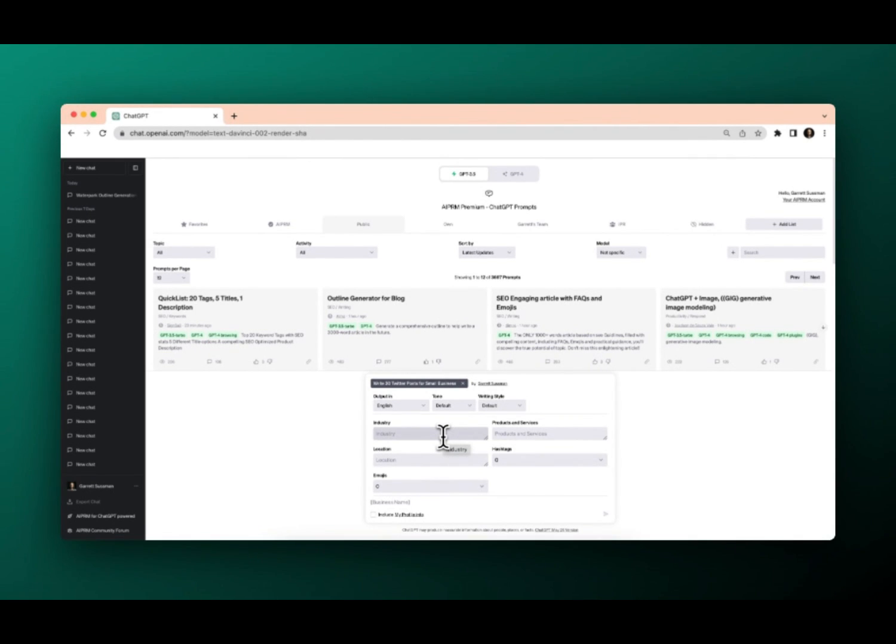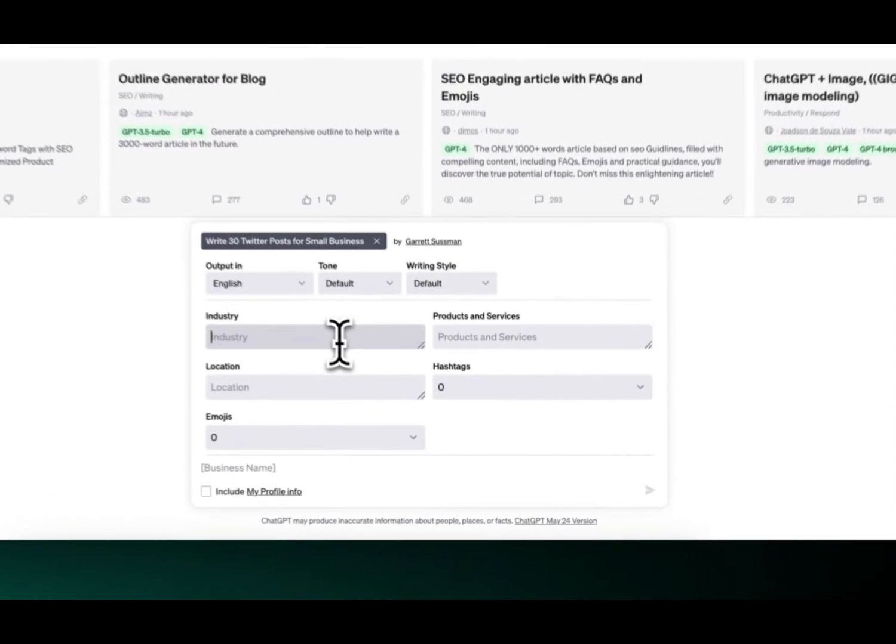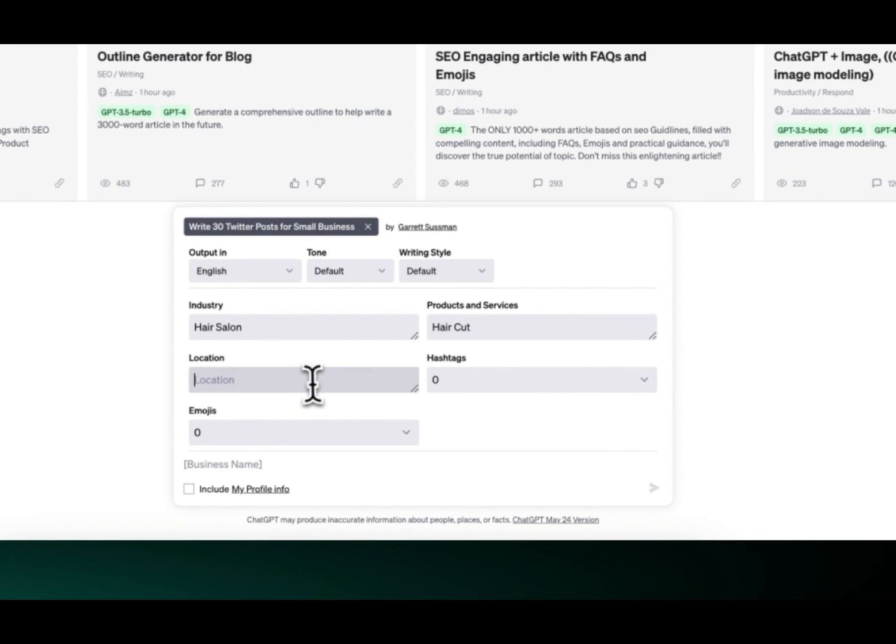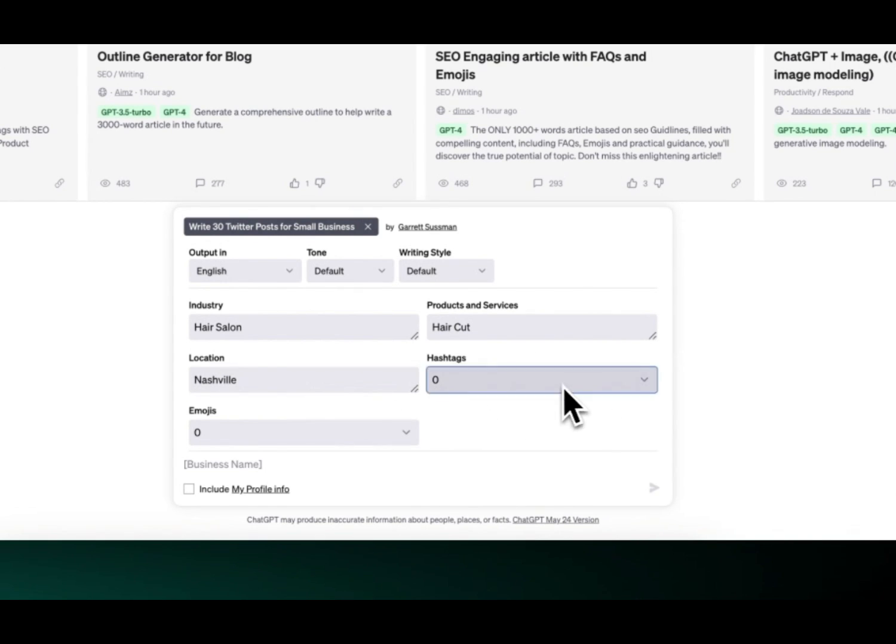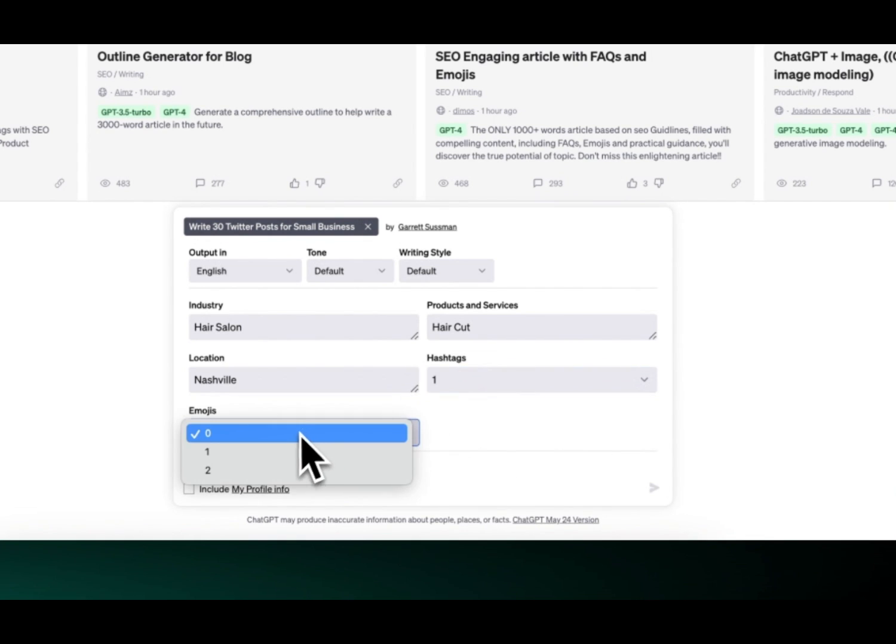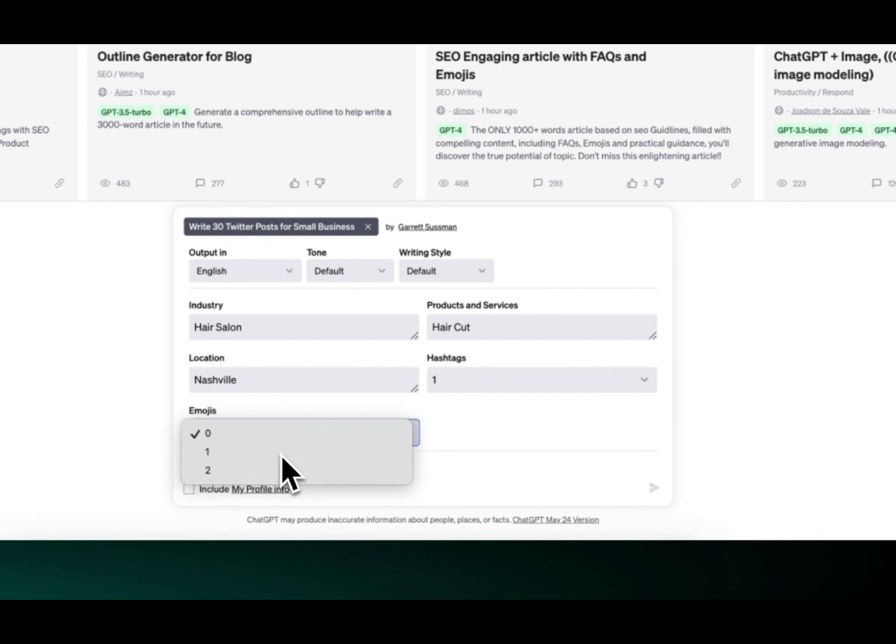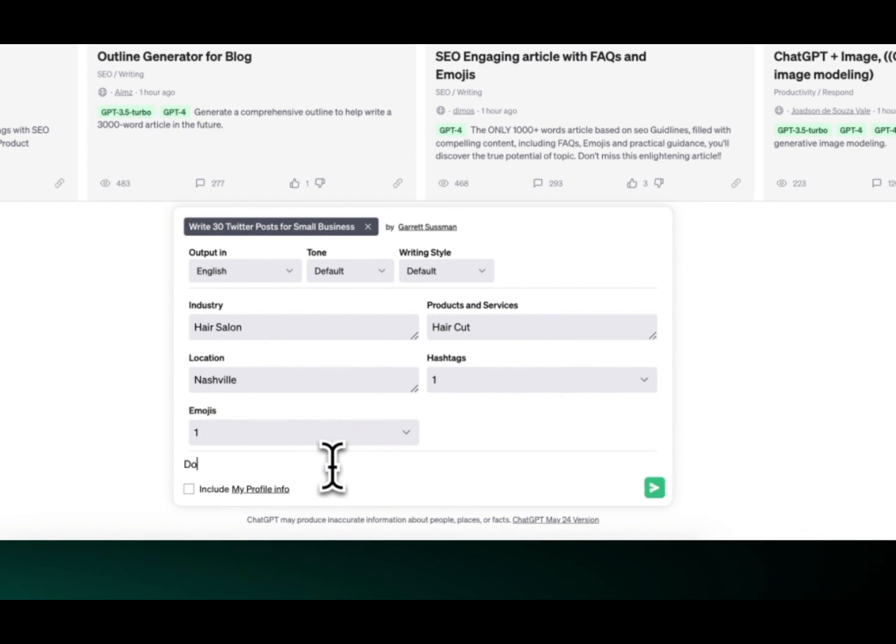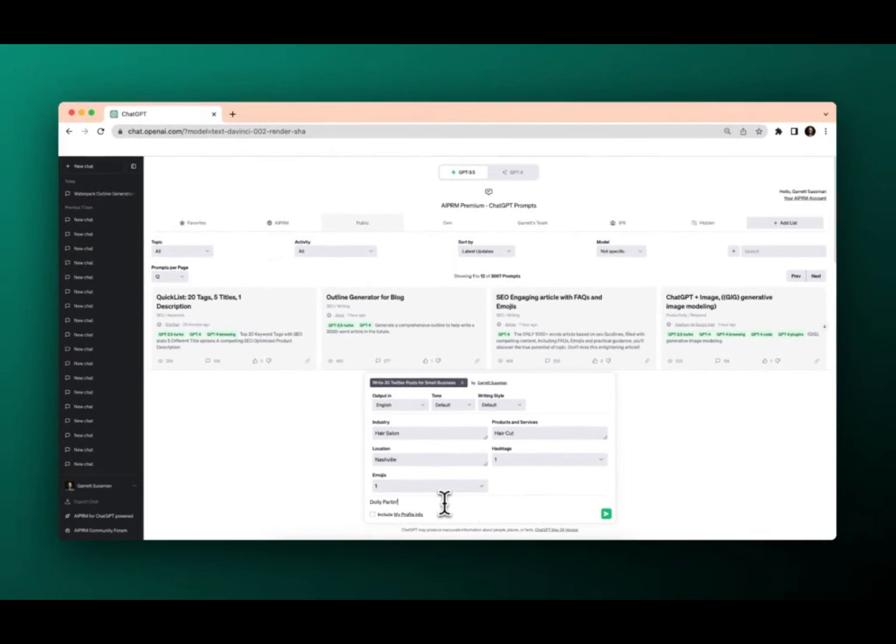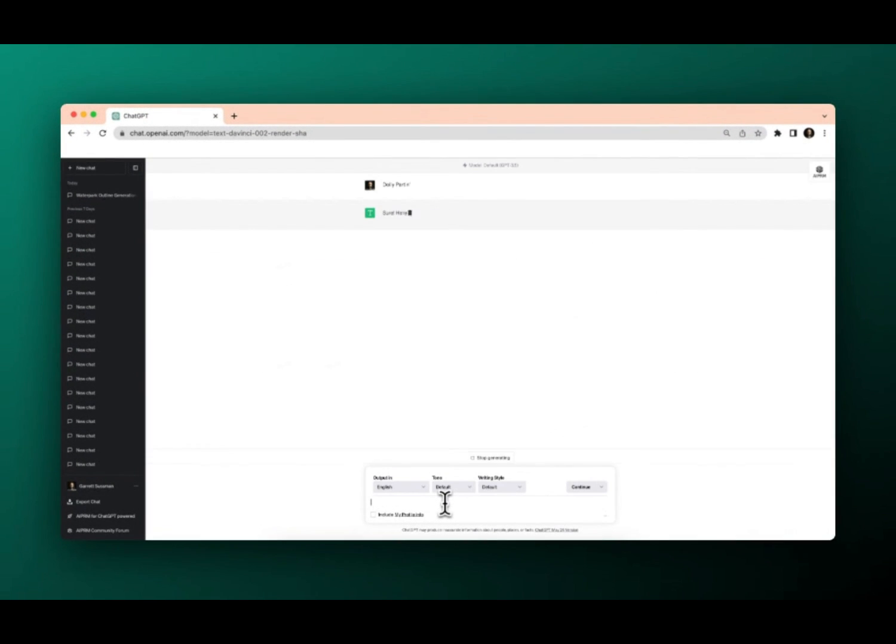So in this case, for the Twitter posts, it wants the industry we'll say a hair salon. The products and services will say a haircut. We'll say location Nashville going down south. How many hashtags because Twitter you want to only do maybe one or two, we'll put one for emojis. We want one emoji baby. Okay, and for our business name, we'll call it Dolly Parton. Isn't that clever? You love it.